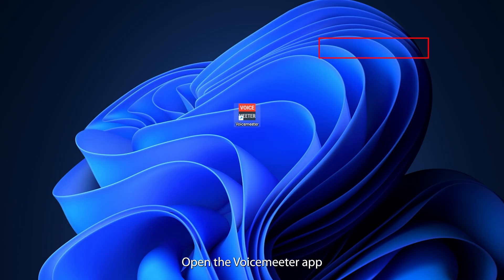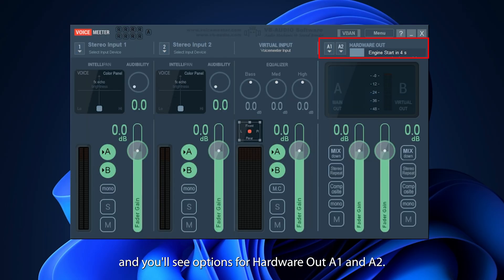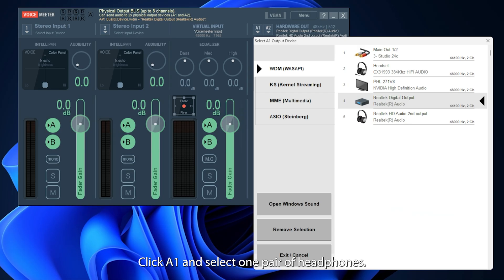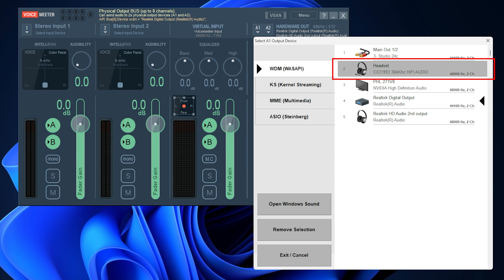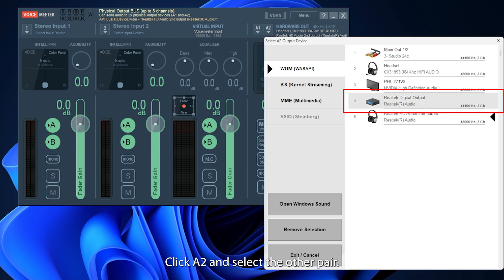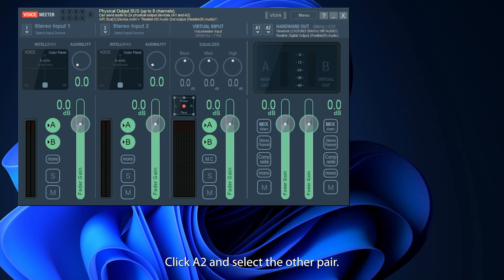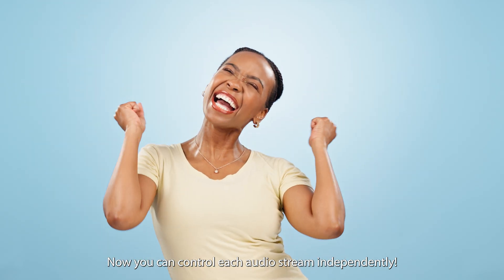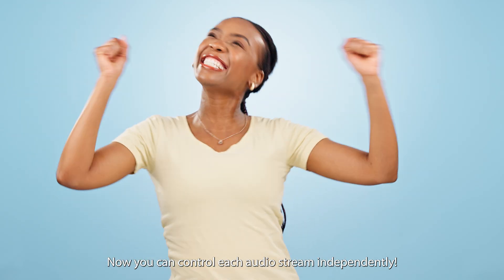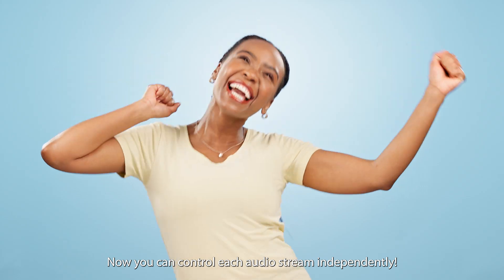Open the VoiceMeter app and you'll see options for Hardware Out A1 and A2. Click A1 and select one pair of headphones, click A2 and select the other pair. Now you can control each audio stream independently.